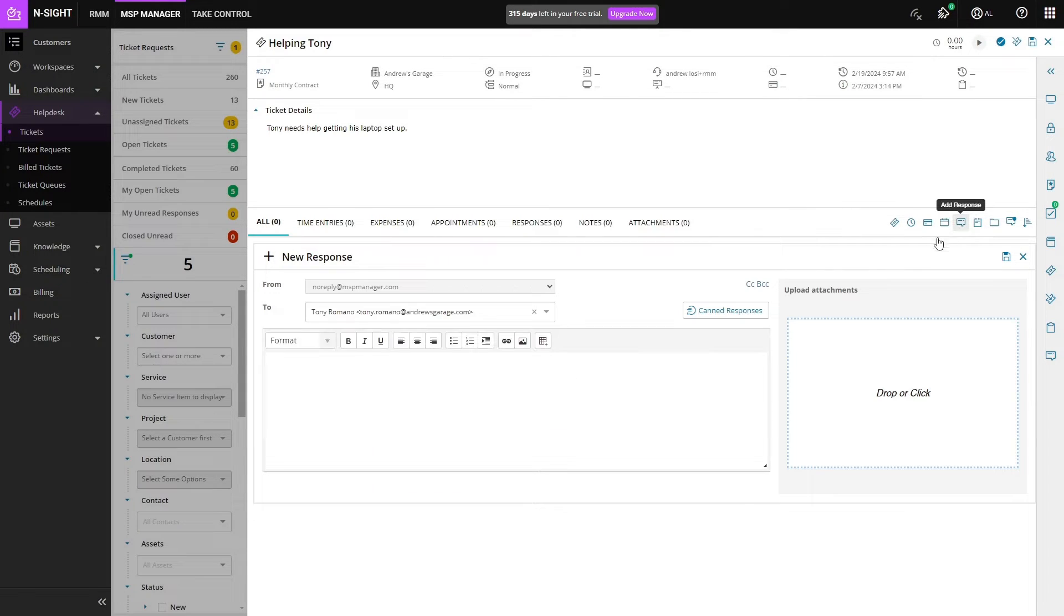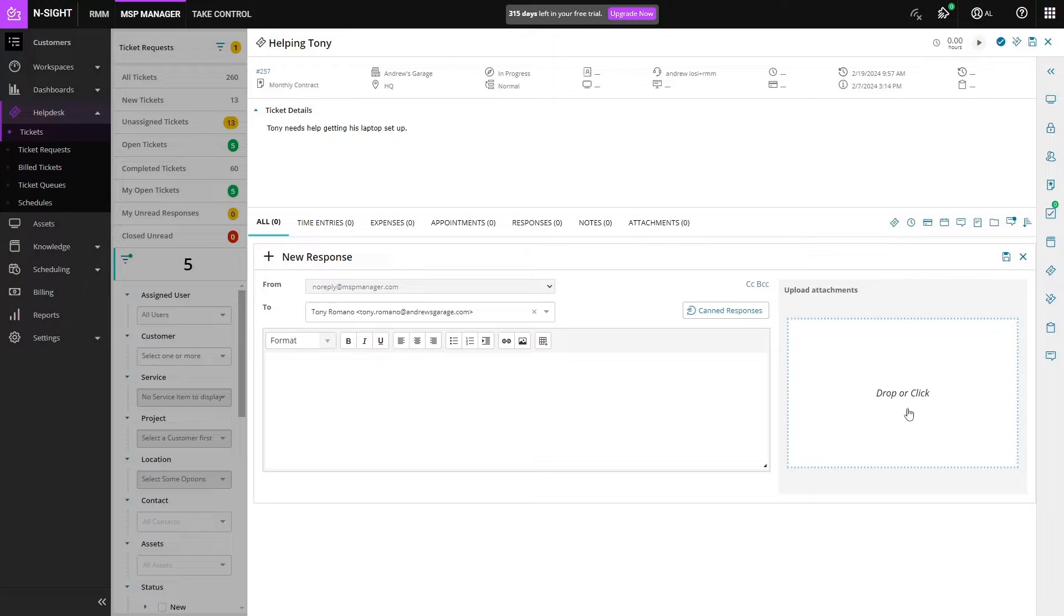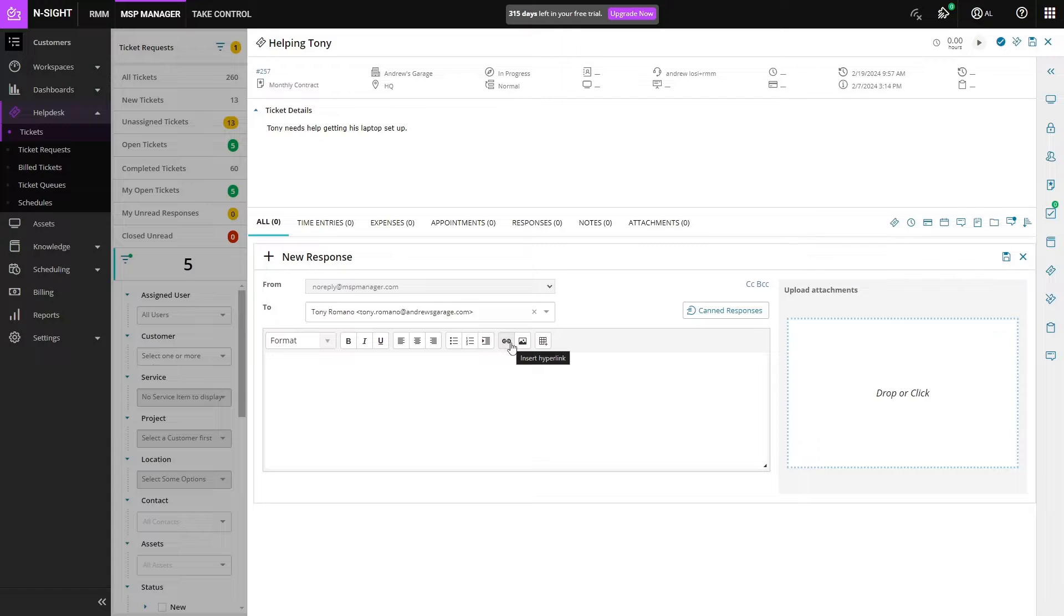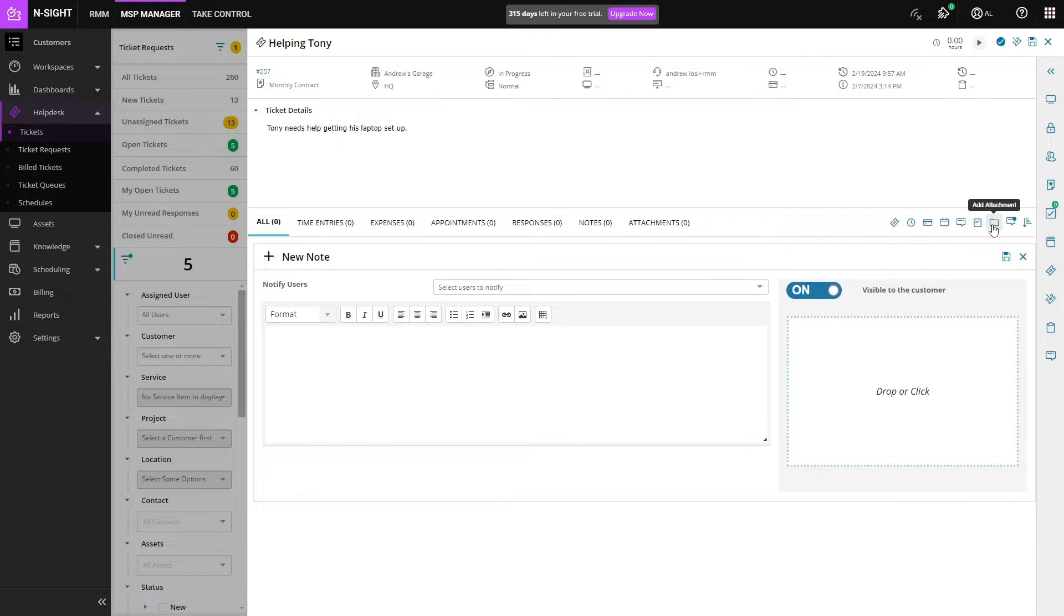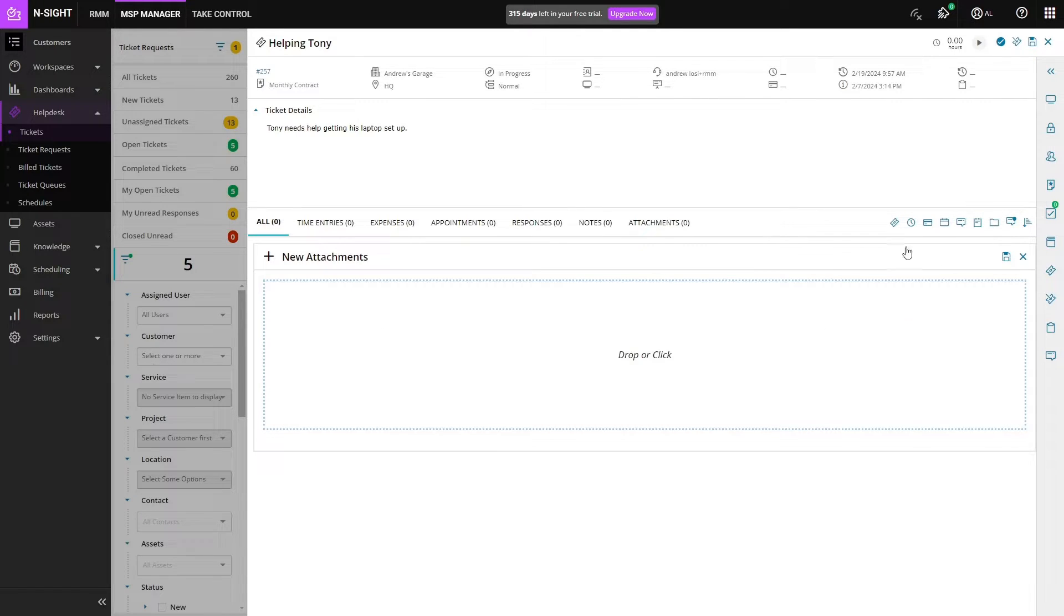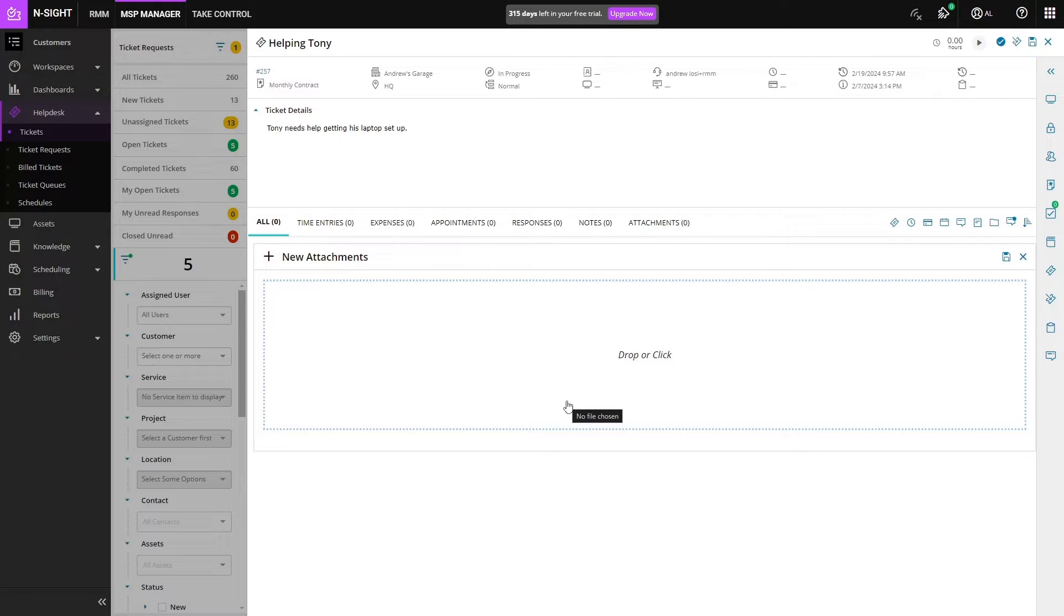Then we have responses and notes which are going to be actual responses to the ticket. You can upload attachments to that, and this is rich text so we can add images or hyperlinks or anything like that. Notes are generally internal but they can be made visible to the customer if necessary, and then we can see all of our attachments here or add a new one if we don't want to add a note itself.